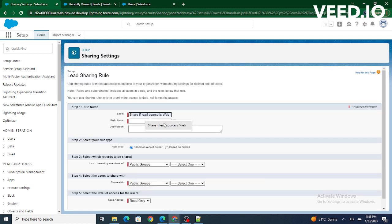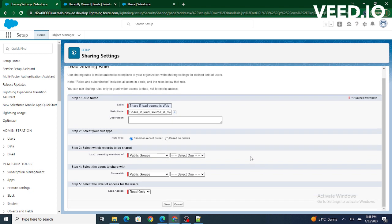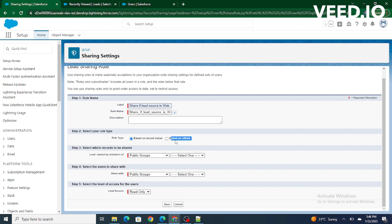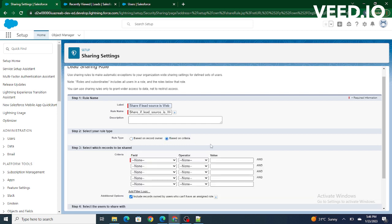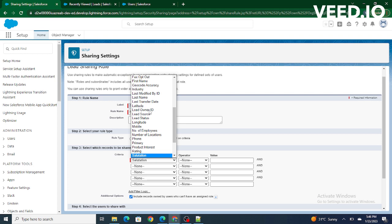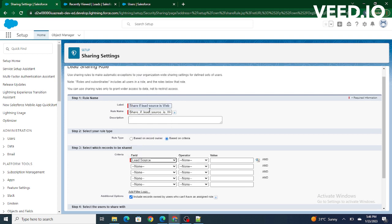We'll give the name as 'Share if Lead Source is Web.' We can write a sharing rule based on record owner or based on criteria. Right now, our criteria is: lead source equals to web. So we are going to create a sharing rule based on criteria.